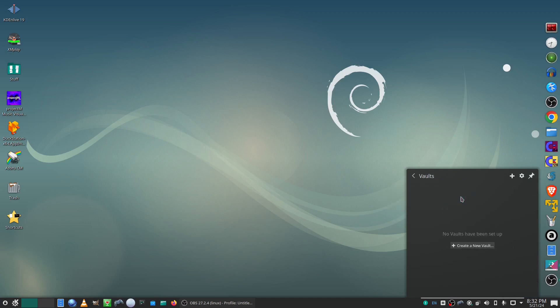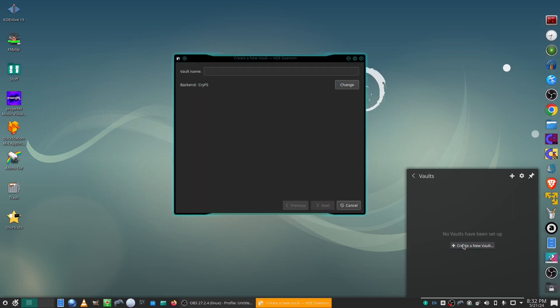First time use, you'll have to create a new vault and give that vault a name.